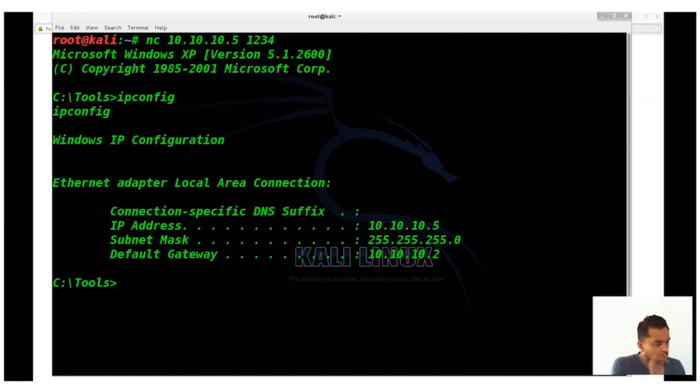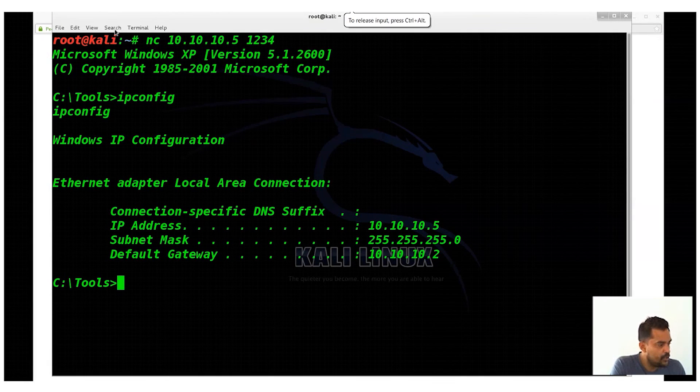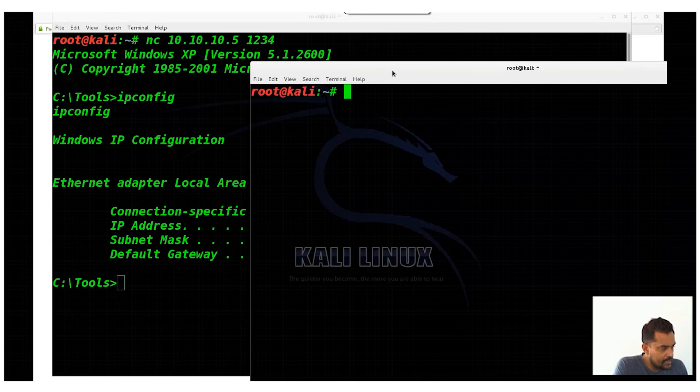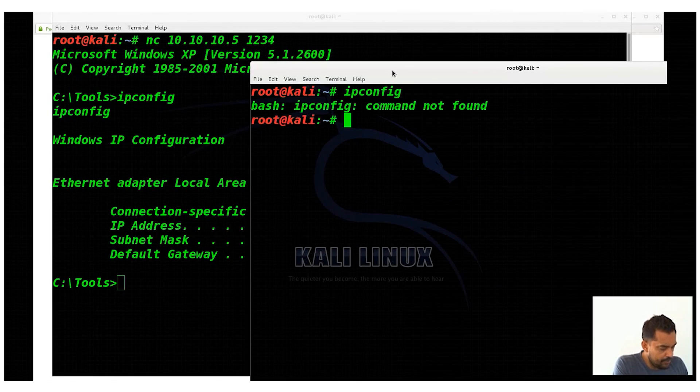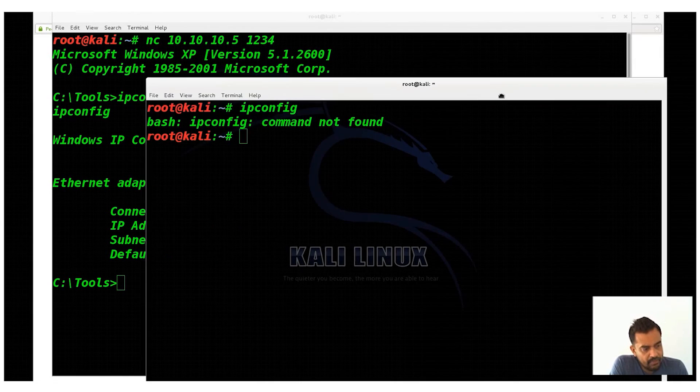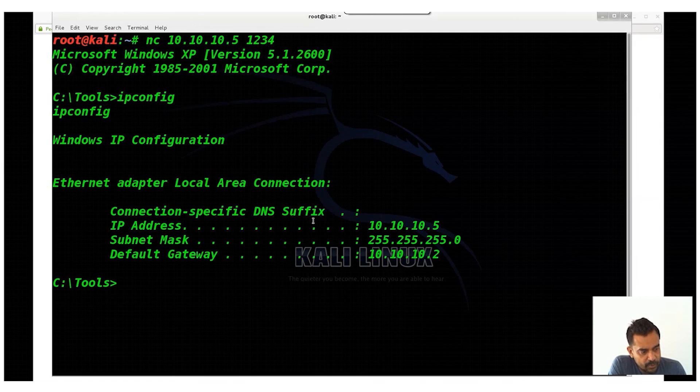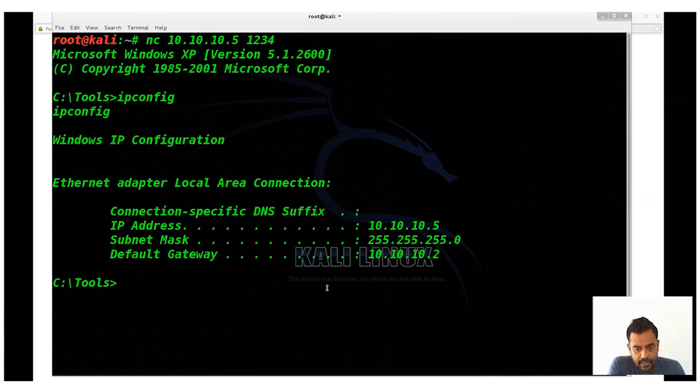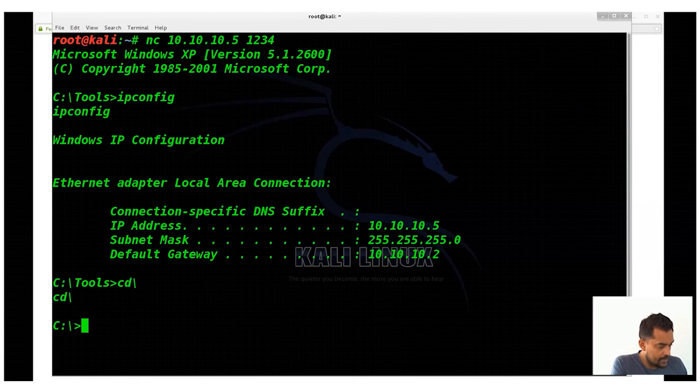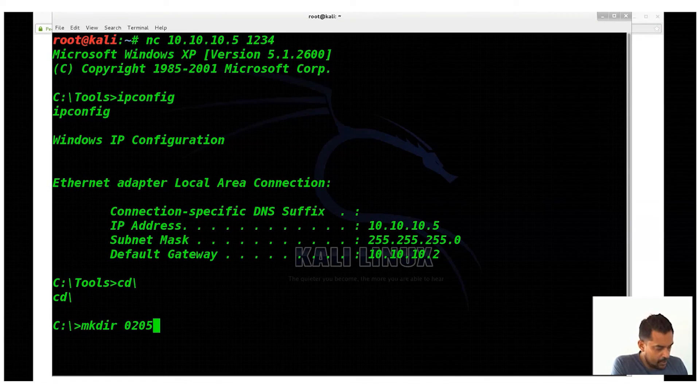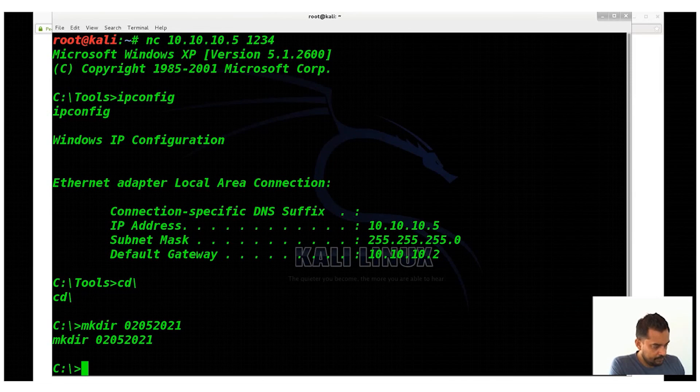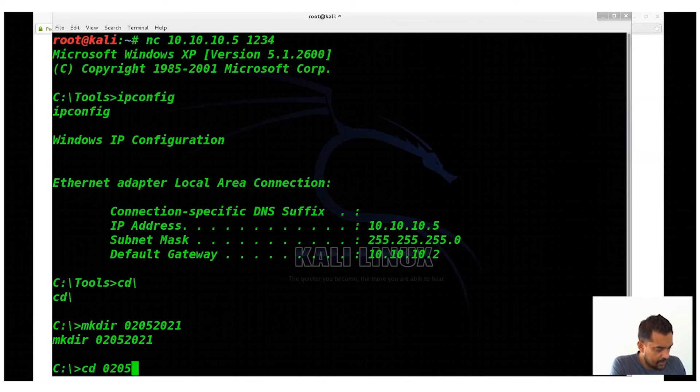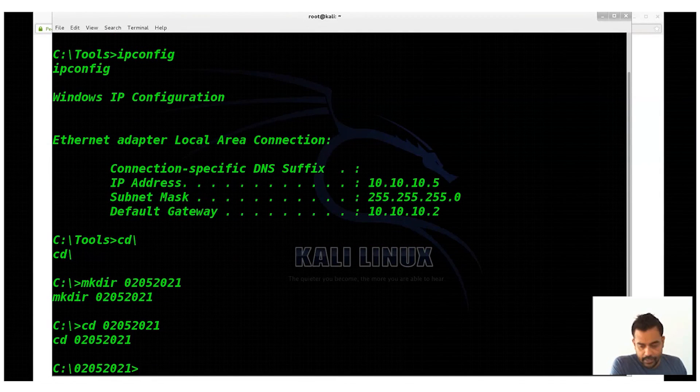Now we are on a Windows machine. I can run ipconfig, which is a Windows command, not a Linux one. If I open up another terminal, this is Linux. If I type ipconfig it would say command not found. But now I run the same command on the same terminal, but since I'm executing it on Windows it shows it. I can run any Windows command. I can use mkdir. Let's say mkdir, today is 02052021.